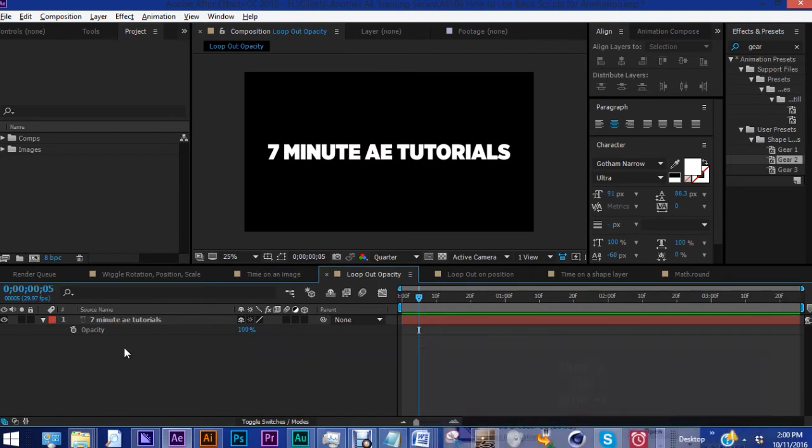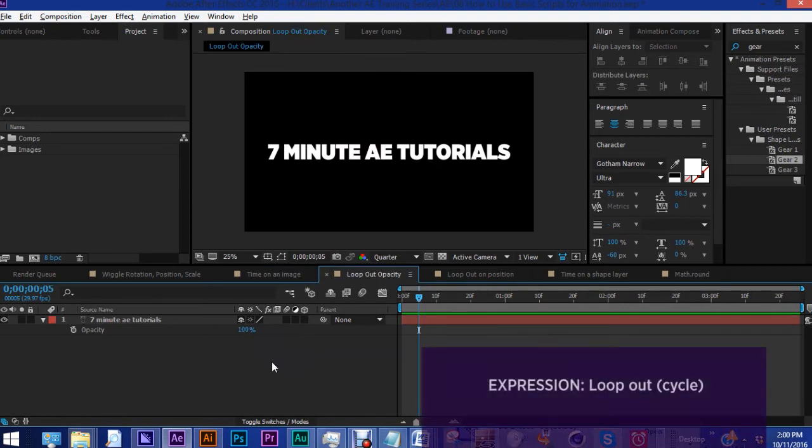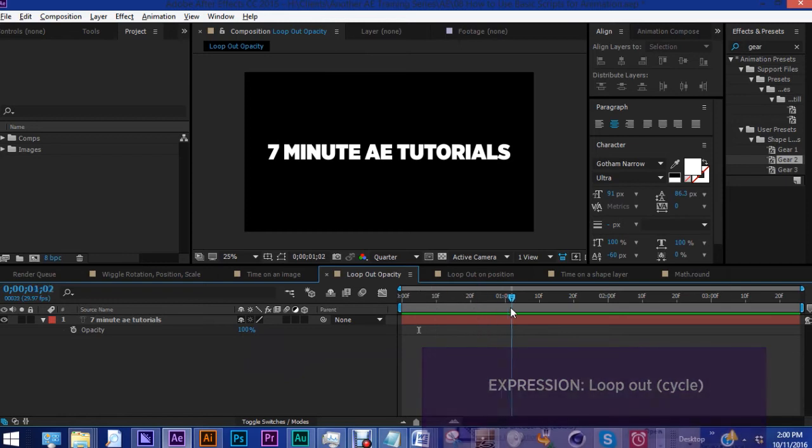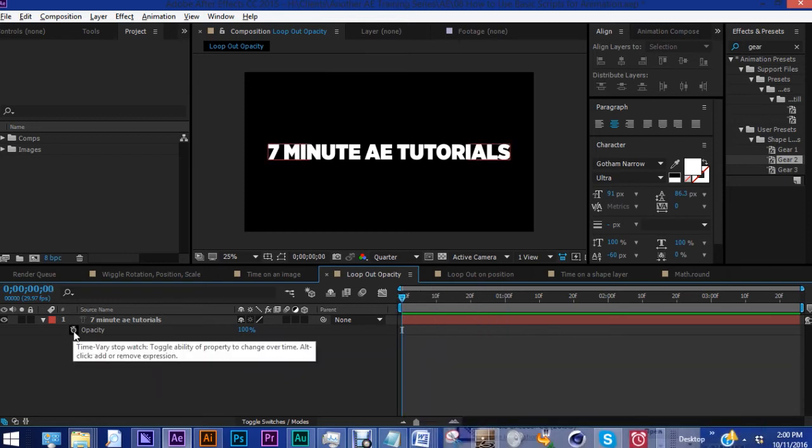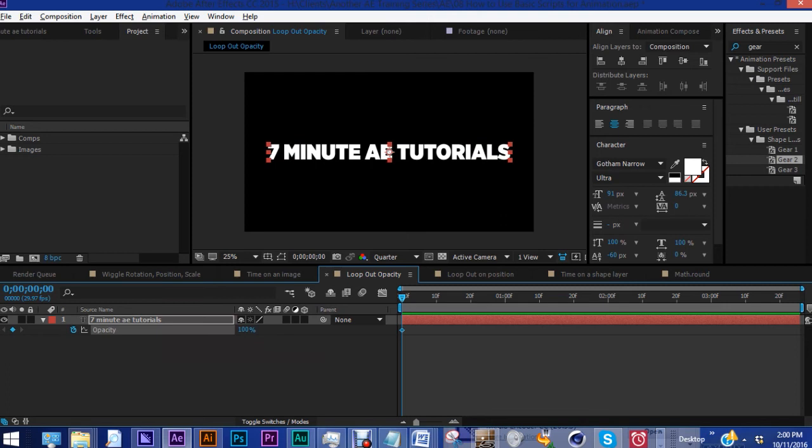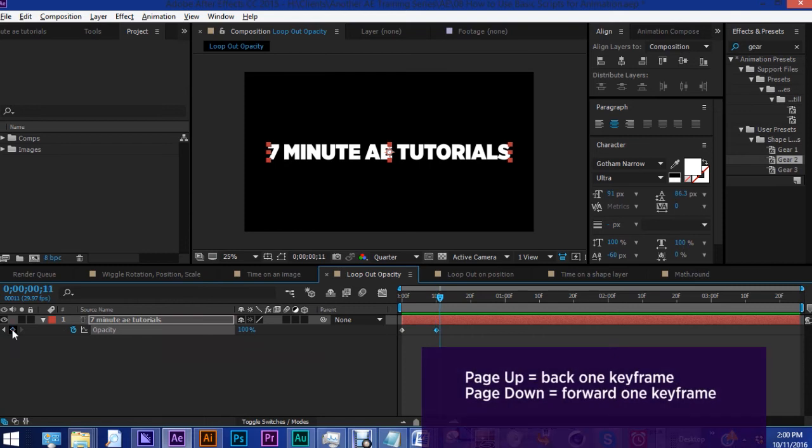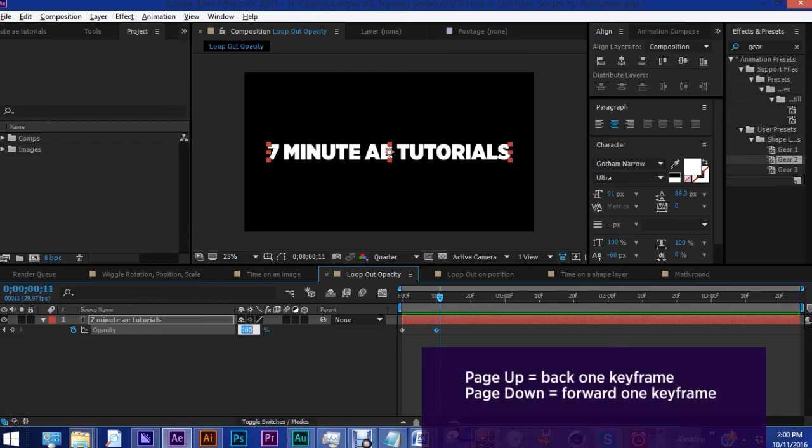This next one, this is a loop out cycle. If you've ever had a situation where you needed text to blink off and on, this one may be a good one for you to check out. So you put a keyframe for opacity at 100%, move forward about 10 frames, put another keyframe at 100%, hit page down to move forward one frame. Let's change this to zero.